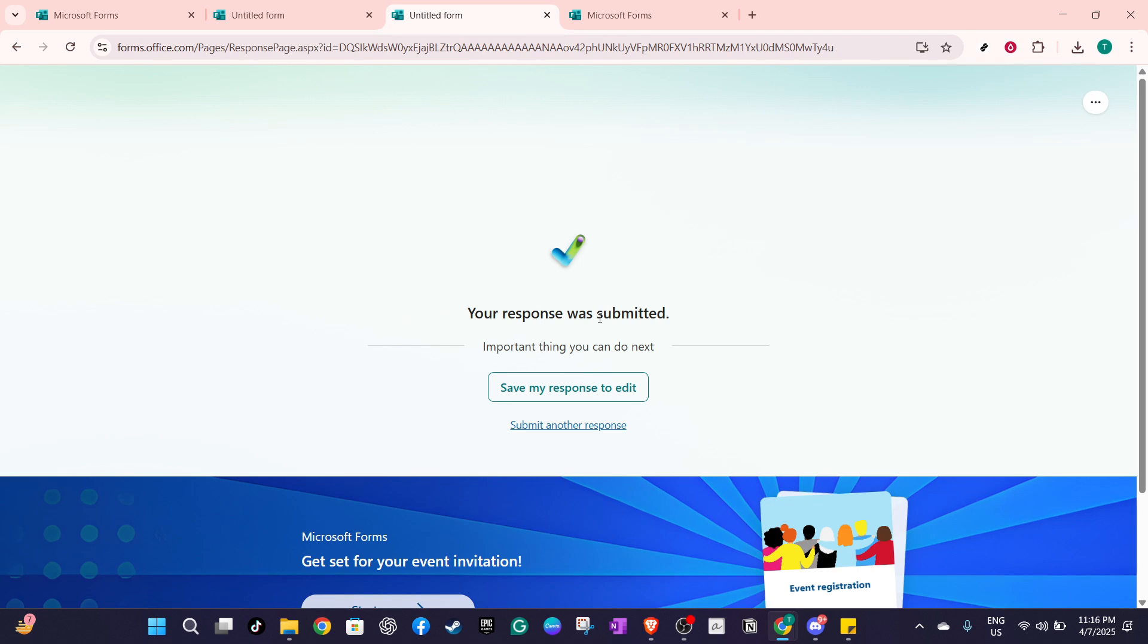Following these steps will help you enable response saving in Microsoft Forms, providing both you and your respondents with greater flexibility and convenience. Thank you for watching and make sure to subscribe for more helpful tips on using Microsoft Office products.